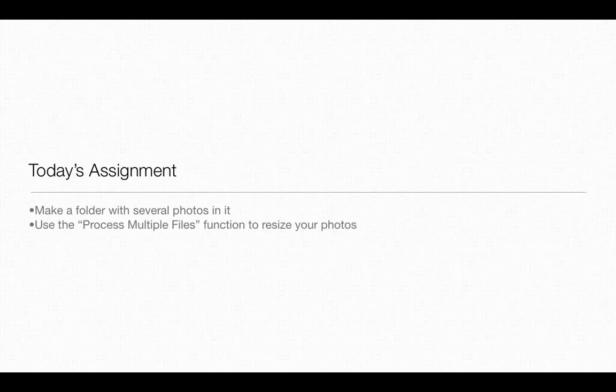So today's assignment is to make a folder that has several of the photos you want to resize in it, and go ahead and make another folder that's going to be the destination folder for your new outputted files at the same time. And then use the process multiple files function, and remember that you can find that under the file menu to resize your photos.